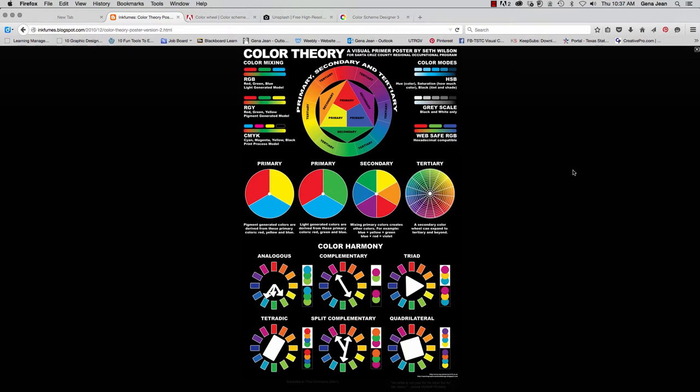And so because of that soothing effect, hospitals, rest homes, rehab facilities, et cetera, are usually designed using that color palette. Now what we see here is our color wheel.